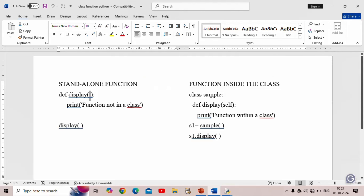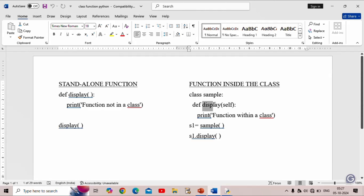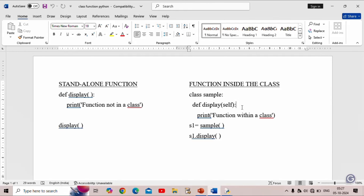On the right side, we have a class named 'sample'. Inside sample, we define a function called 'display' — display is a member function. Even though the display function may not need any parameters of our own, because it is inside a class, we must compulsorily use the self parameter. Self is the first parameter, followed by any additional parameters separated by commas — it is a comma-separated list.